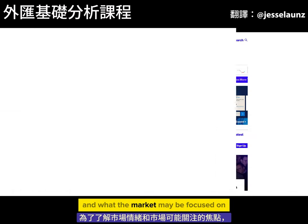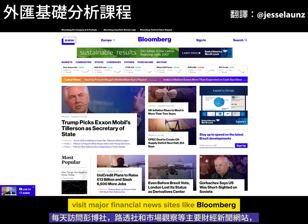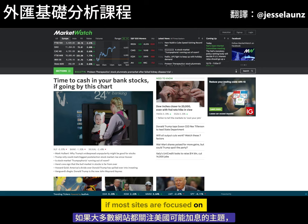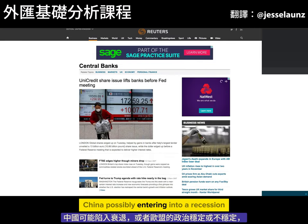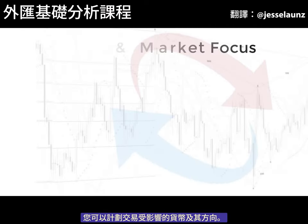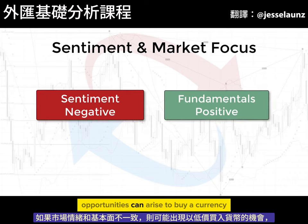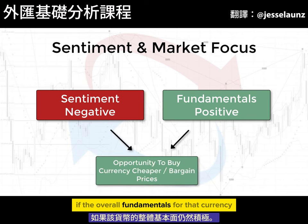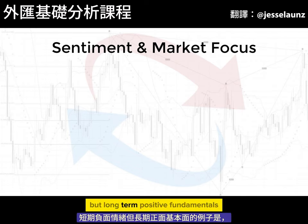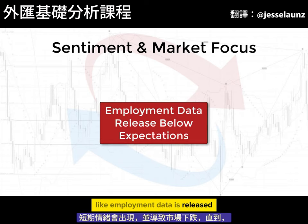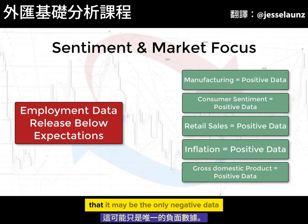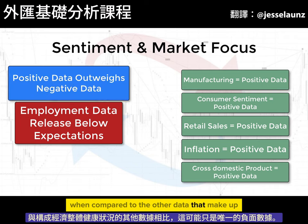To get an idea of market sentiment and what the market may be focused on, visit major financial news sites like Bloomberg, Reuters, and Market Watch, as well as sites like FX Street and Forex Factory every day. If most sites are focused on a possible US dollar interest rate hike, China possibly entering a recession, or the political stability of the European Union, you can plan to trade the affected currencies and the direction. If market sentiment and fundamentals don't align, opportunities can arise to buy a currency at a bargain price if the overall fundamentals for that currency are still positive. An example would be when a single news event like employment data is released below projected expectations — short-term negative sentiment would cause the market to fall until it is realized that it may be the only negative data compared to the other data making up the overall health of the economy.